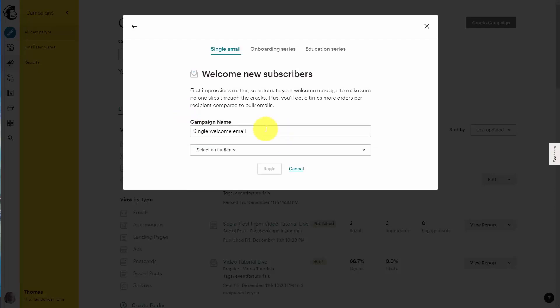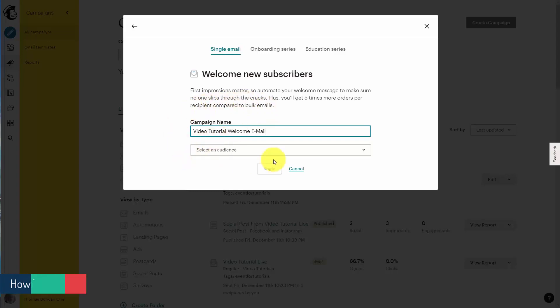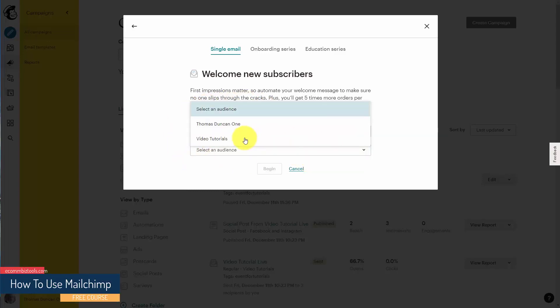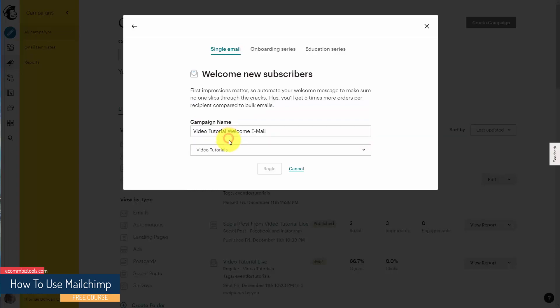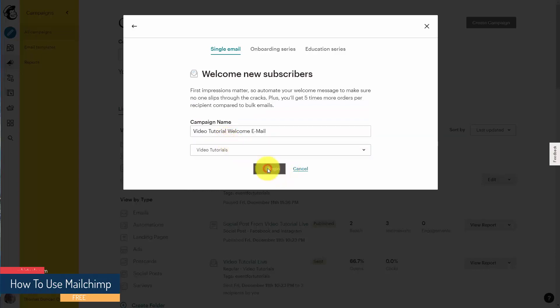We're going to call this a specific campaign — we're going to call this 'single welcome email' — but we can change the name and make it whatever you want. We now have a specific welcome email. We're now going to select a specific audience, and then we're going to click begin.